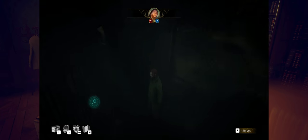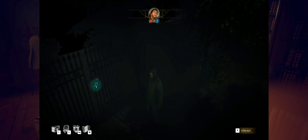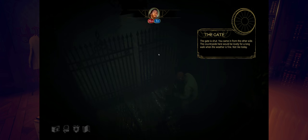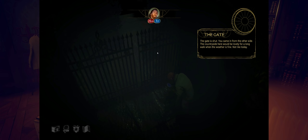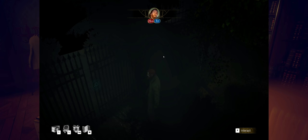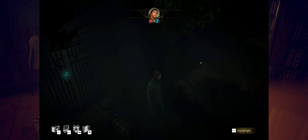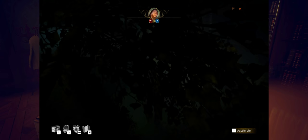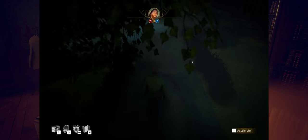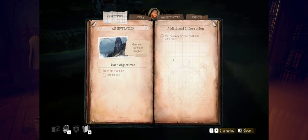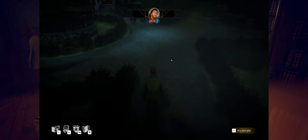The gate is shut. You came in from the other side. The countryside here would be lovely for a long walk when the weather is fine. Not like today. Good to know. Let's check, let's head inside the house.